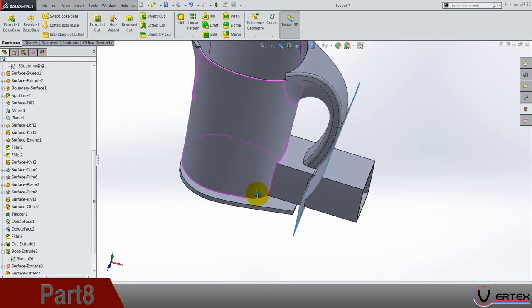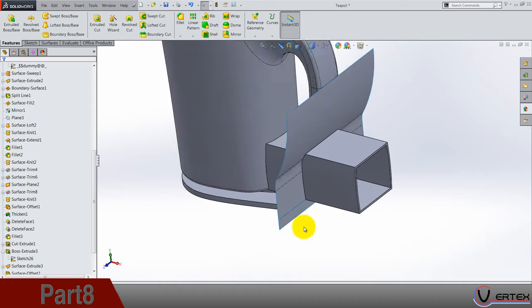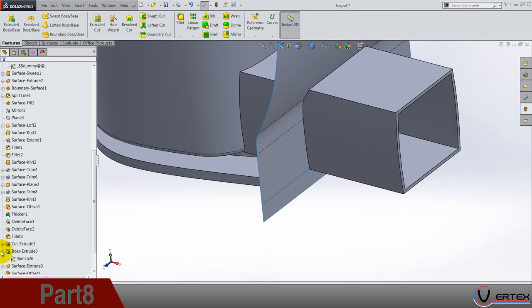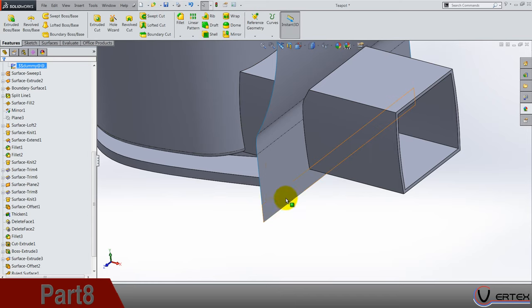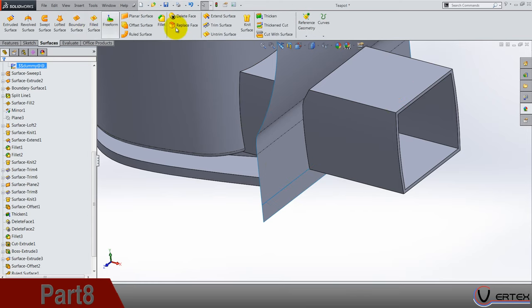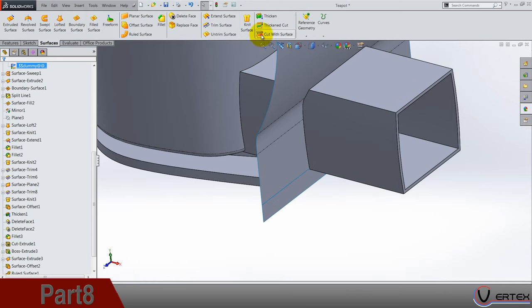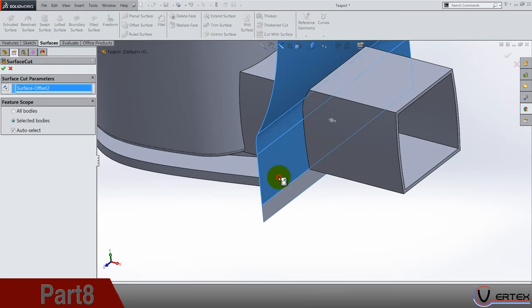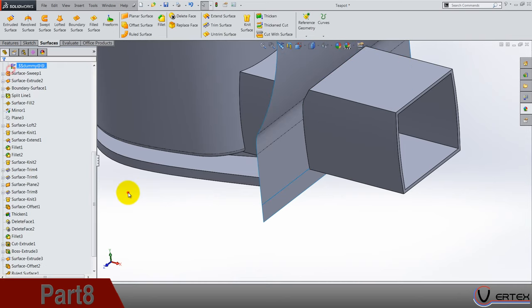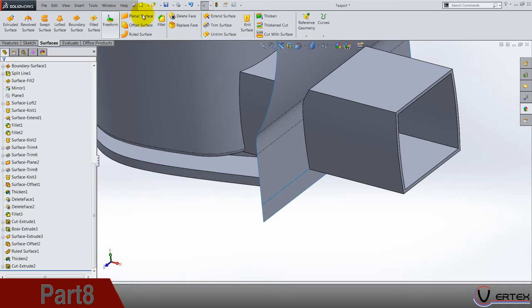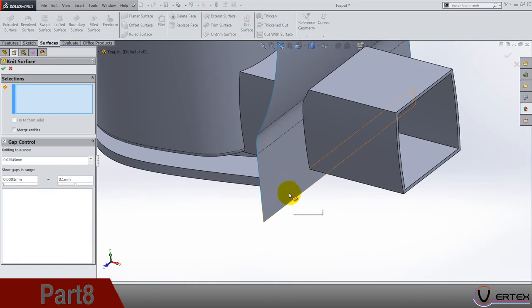Okay I guess it's fine. I don't know why I needed this rolled surface, I guess I will use it later. Oh yeah I use it right now. Go to surfaces, knit surface to knit these two into one.